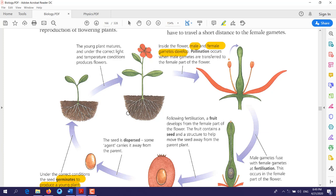Inside the flower, male and female gametes develop. Then, by a process we call pollination, pollination will occur in the flower. Pollination is the transfer of male gametes to the female gametes — specifically, it is the process of transferring pollen from the anther, the male reproductive organ, to the stigma of the female reproductive organ.